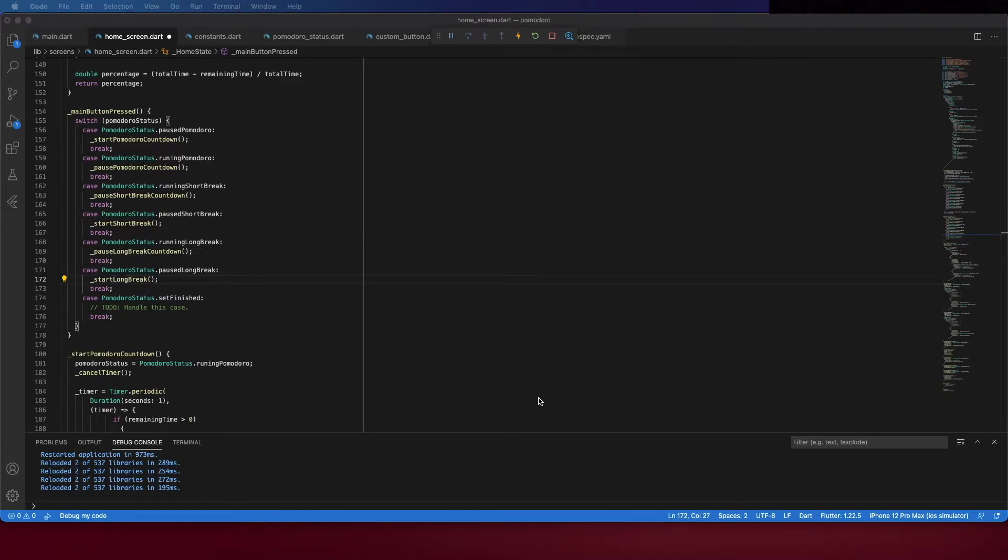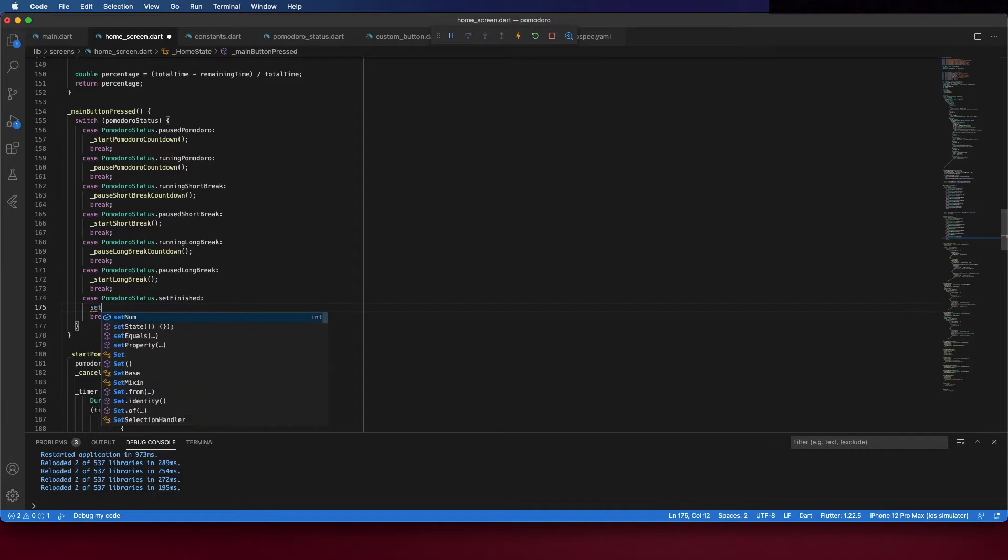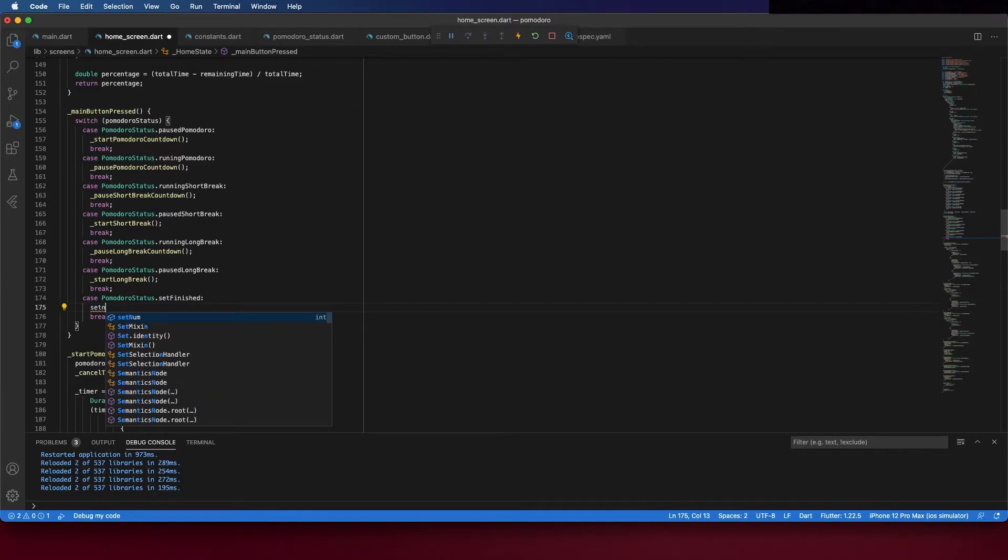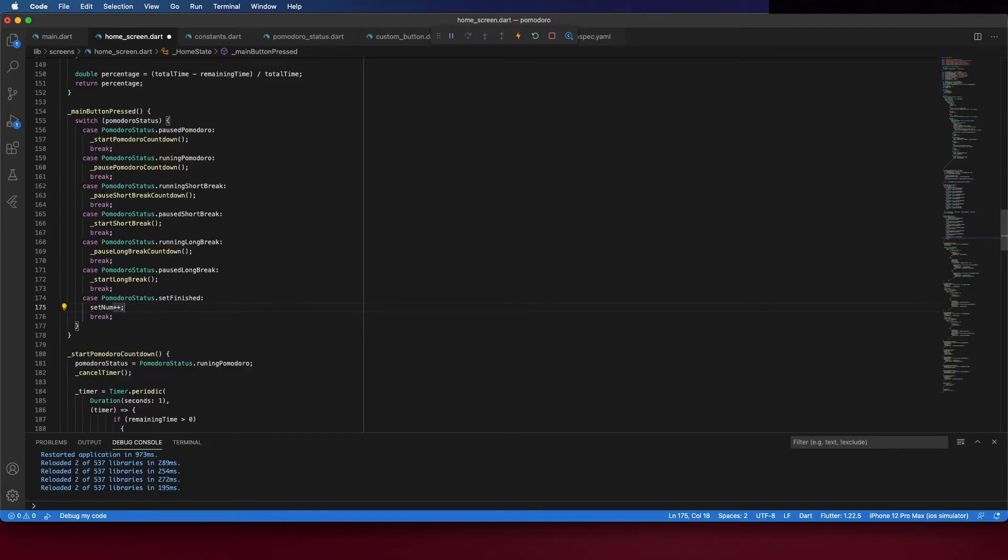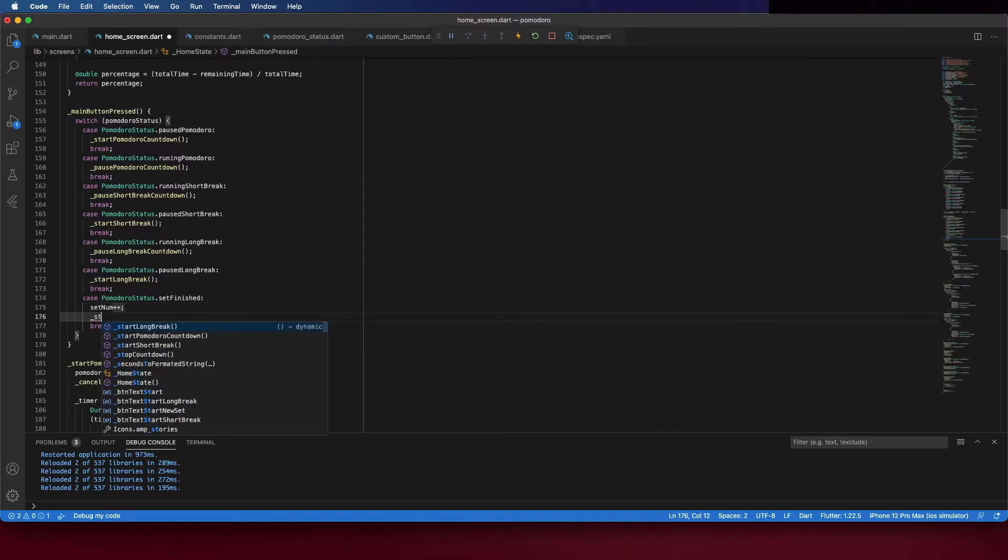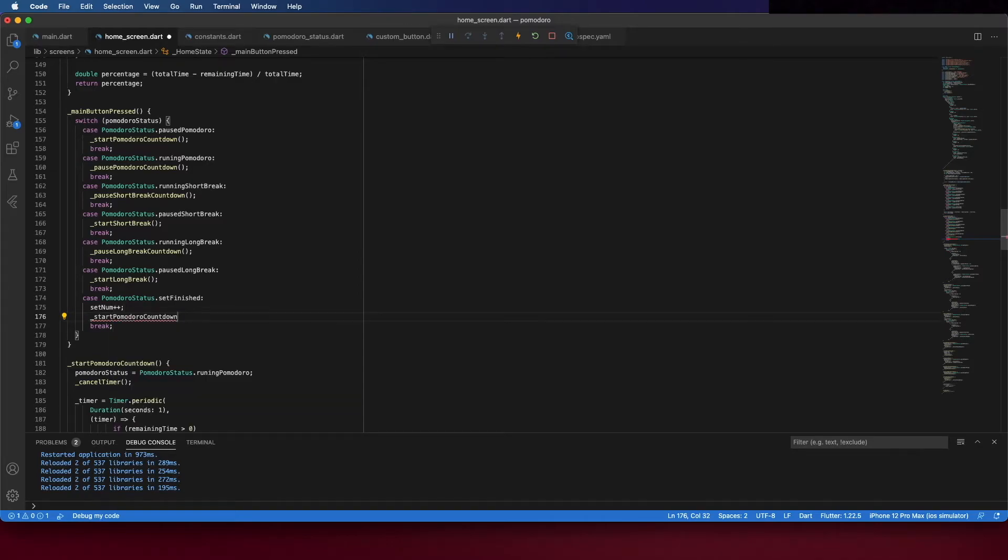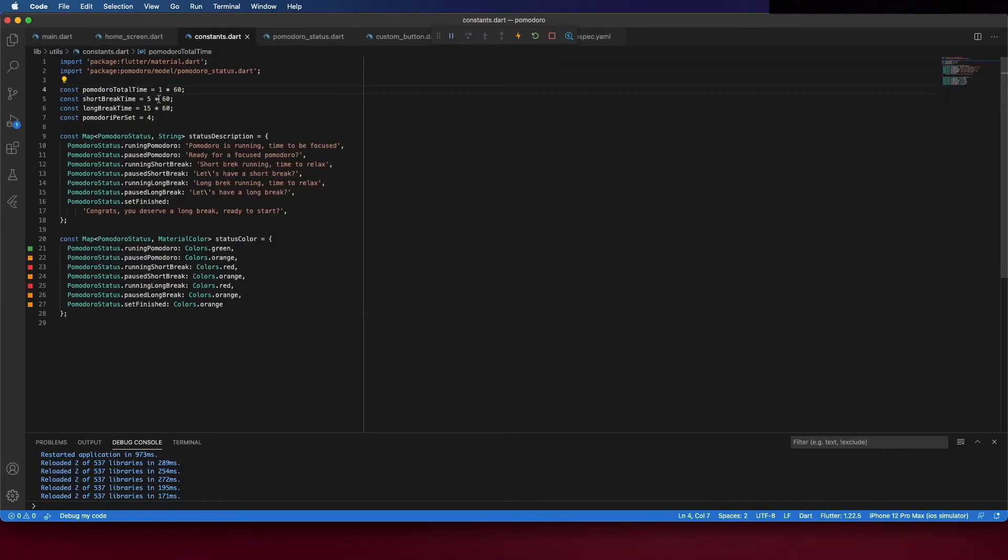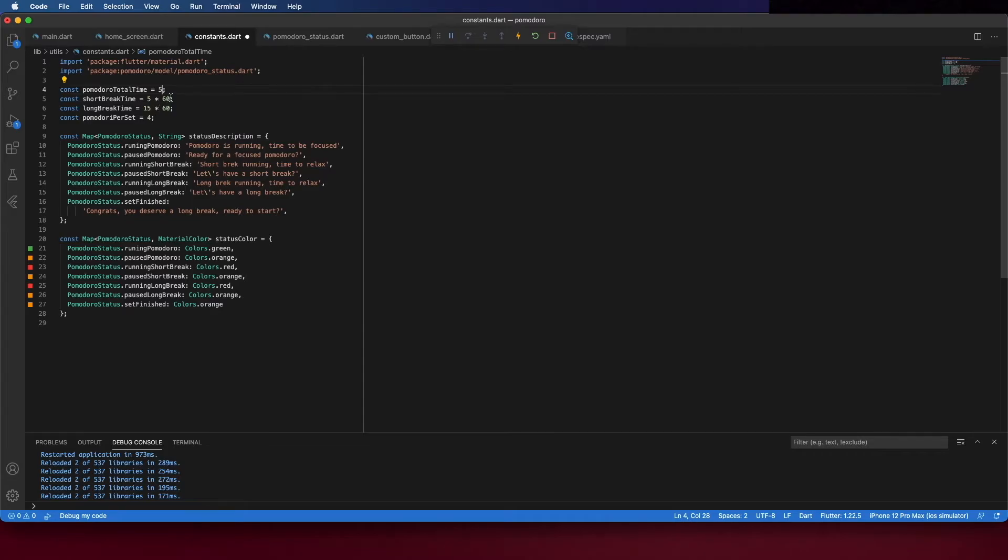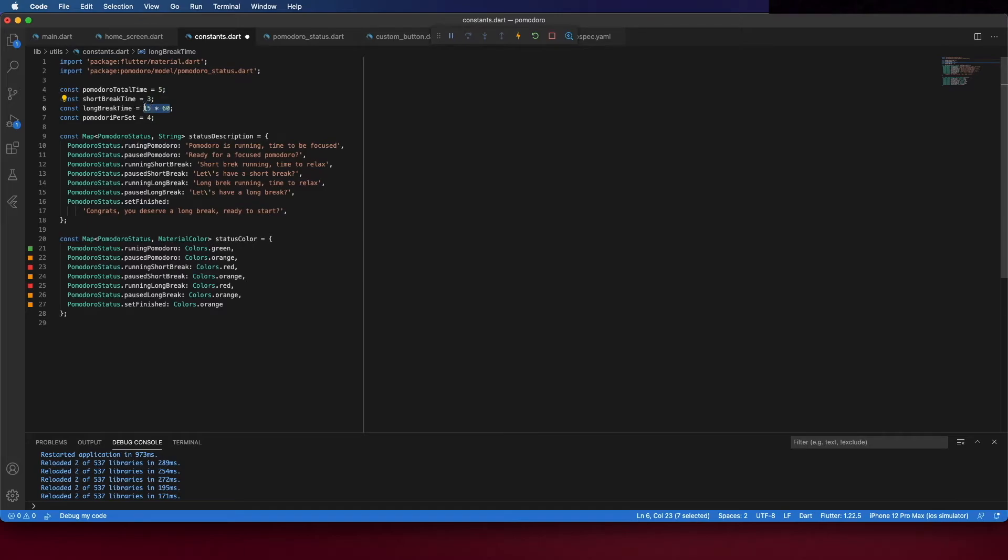And here when the set finish and the user presses the button you have to increase the number of sets and start a new pomodoro countdown. Okay let's save it and run. We can change these times just to make it smaller and test the whole application and not wait 25 minutes for each pomodoro. Here we will just wait five seconds then three seconds and six.